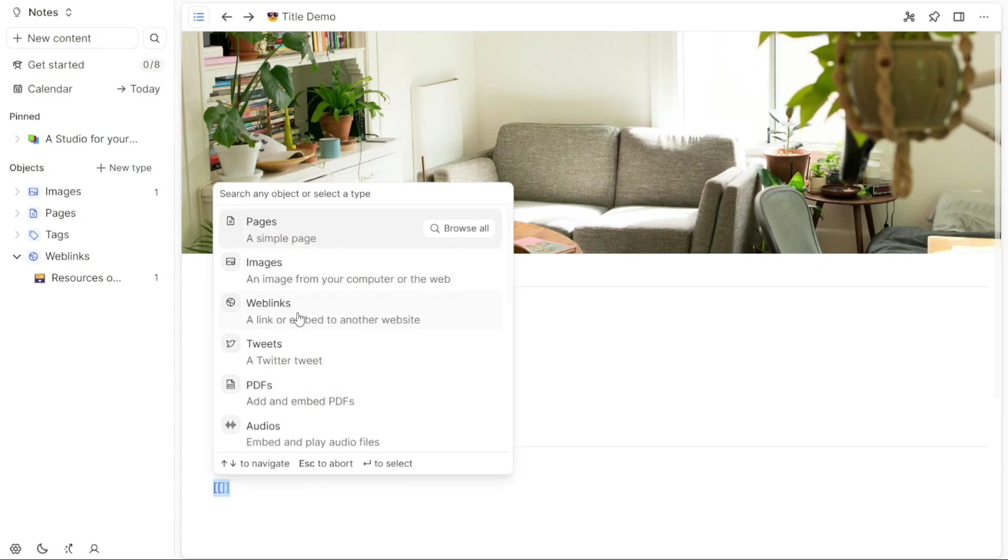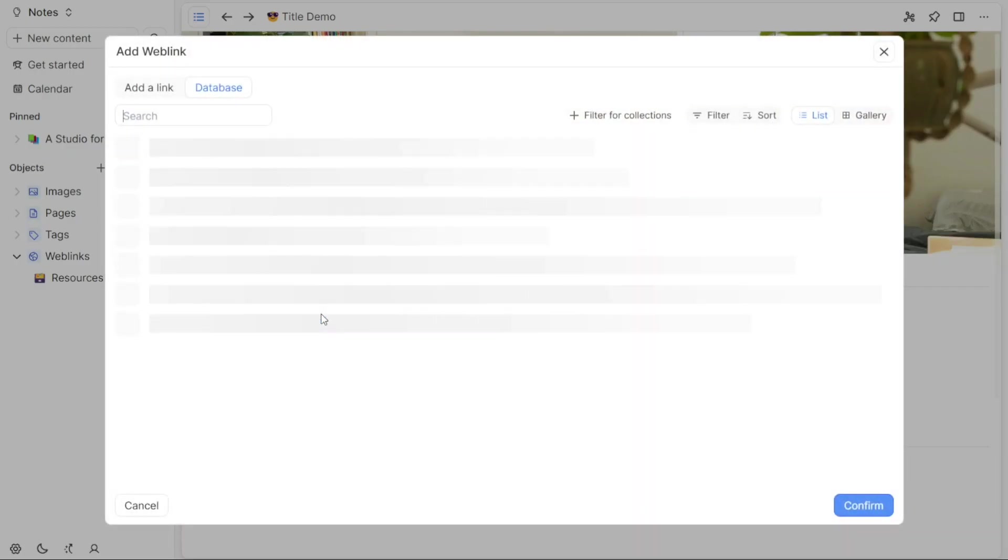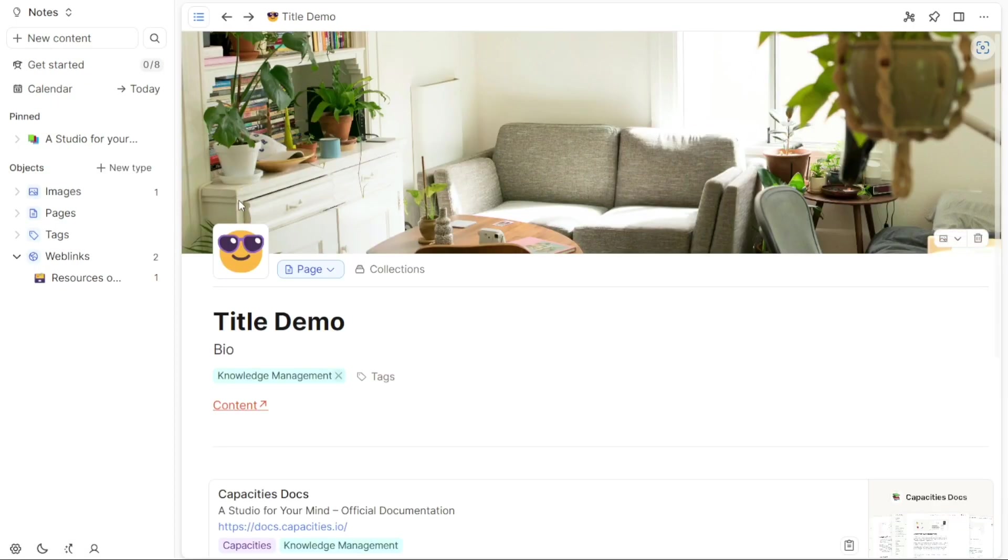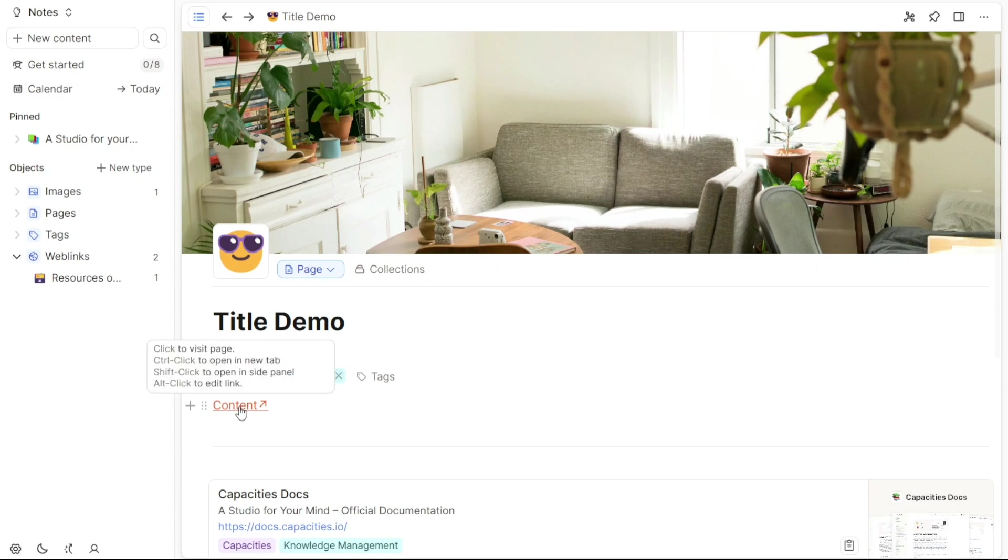With Capacities, you now have a powerful tool to organize your thoughts, ideas, and digital content in a seamless and efficient manner. So again, if you found this video helpful, please give me a thumbs up and if you have any questions at all, please comment below. I try to answer all the comments the best I can. Thanks for watching!